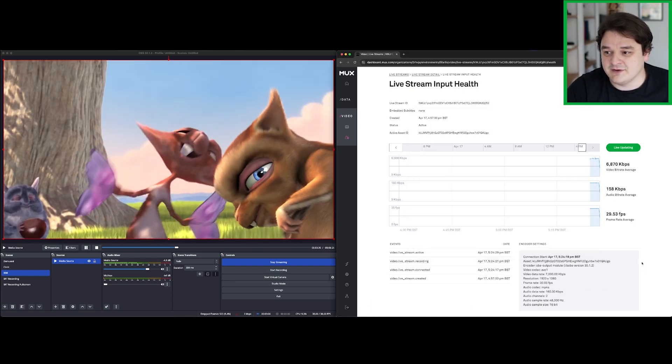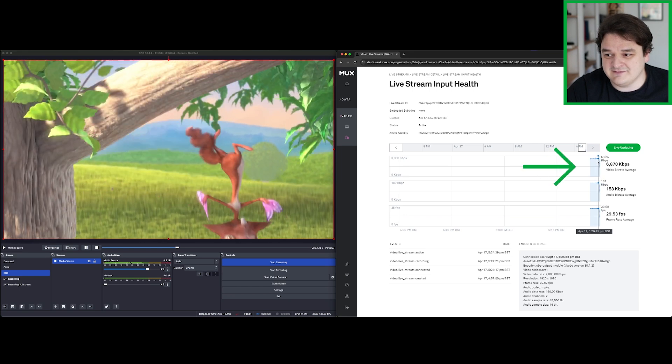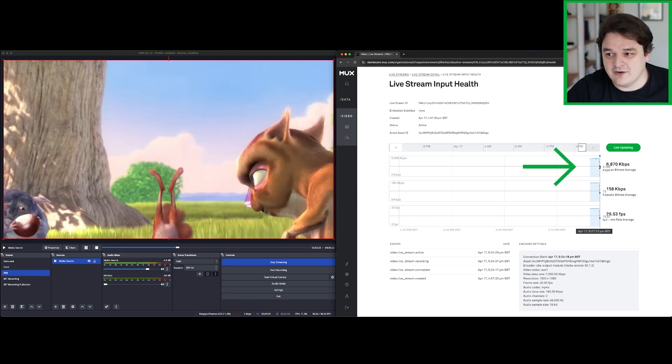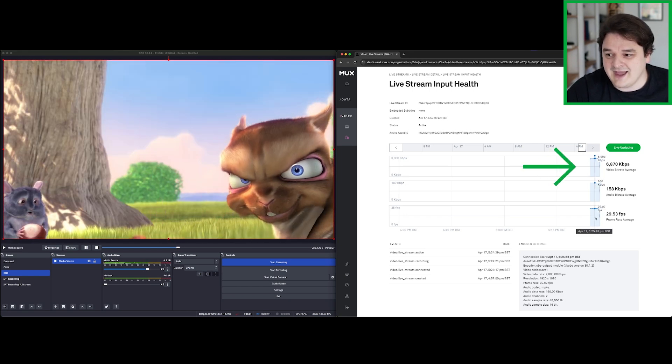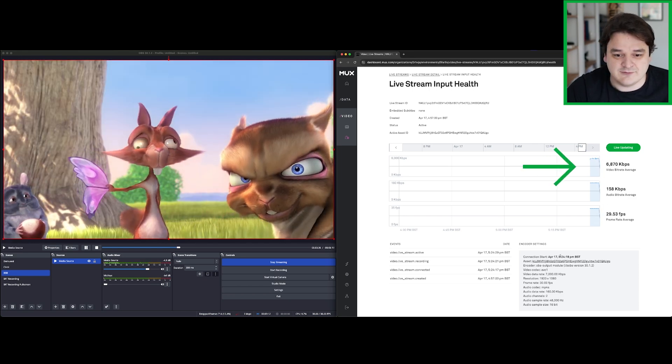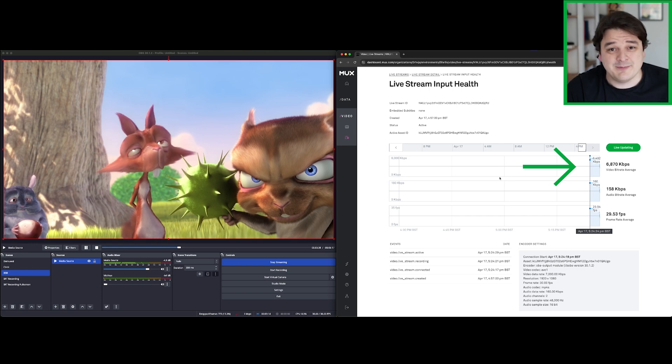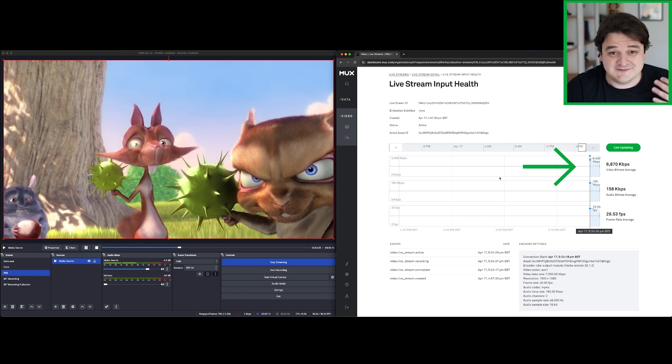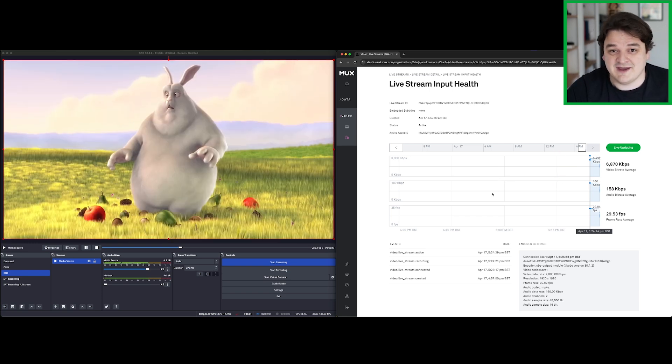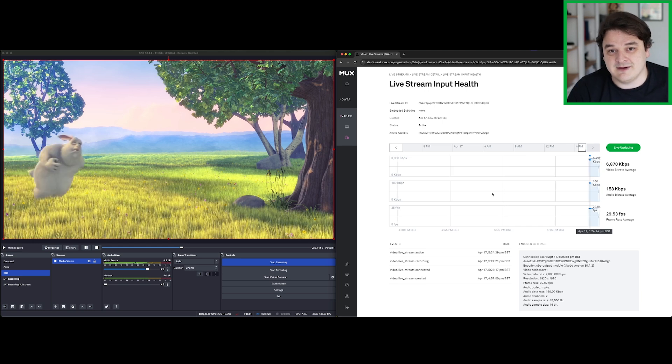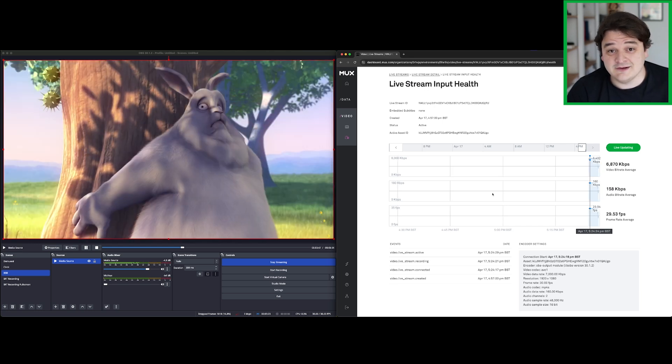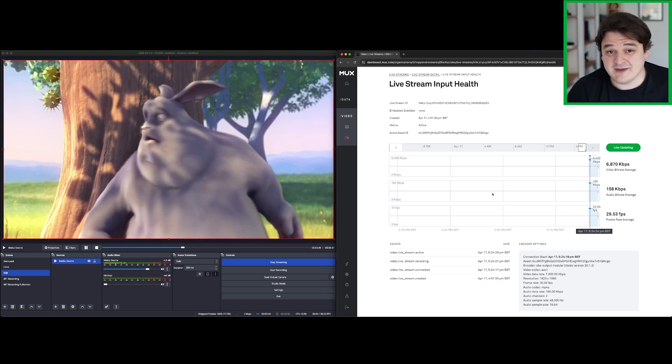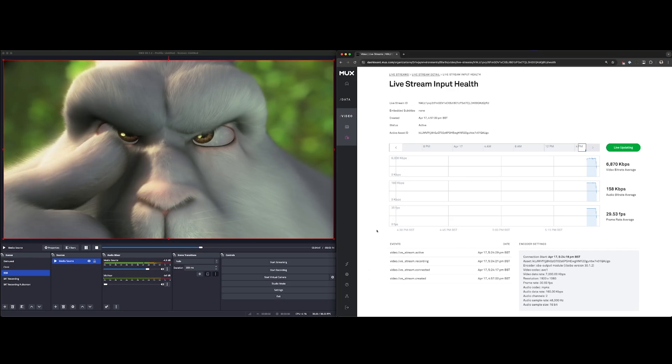If we take a look at the MUX dashboard, obviously we see this big dive off in the bitrate and obviously the frame rate as well. So you probably won't be able to watch this, it would be a pretty stuttery mess from playback side. It's taking a lot longer than you want the frames to get into the encoder. Let's take a look at what this looks like with SRT instead.